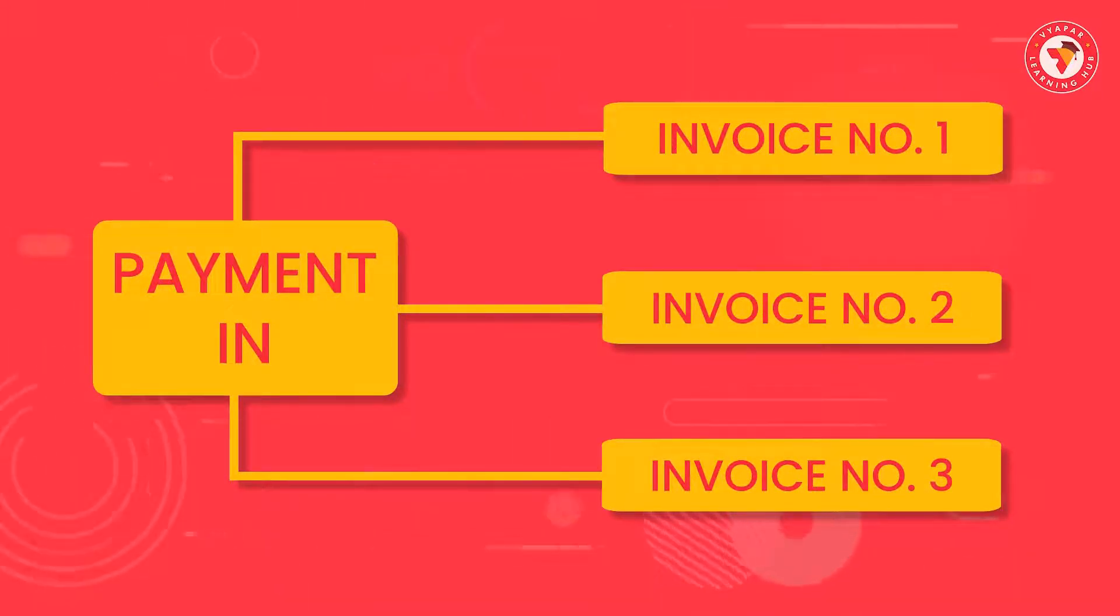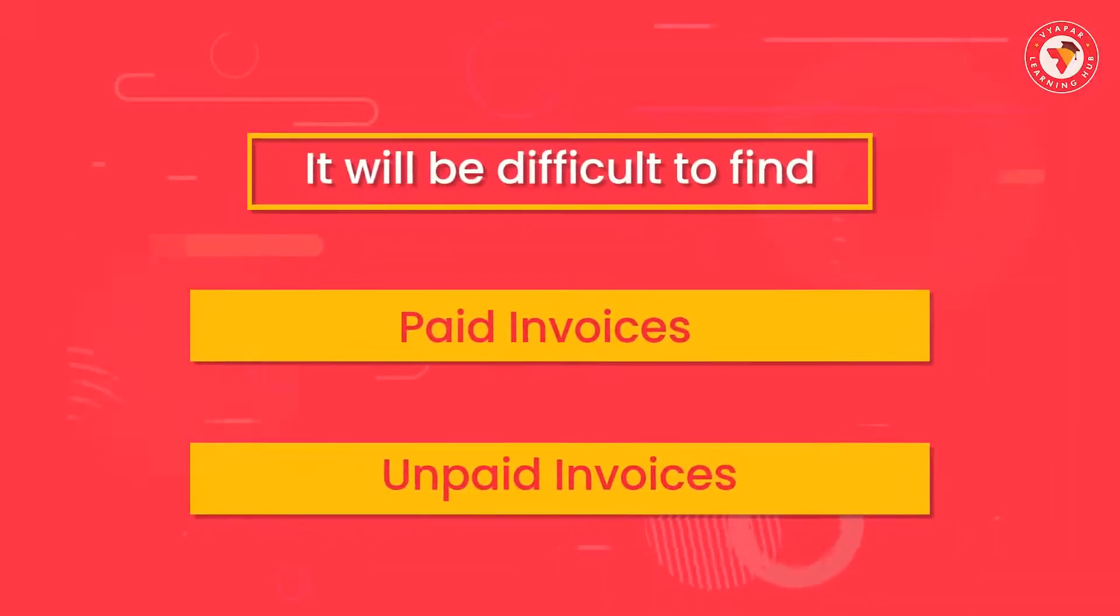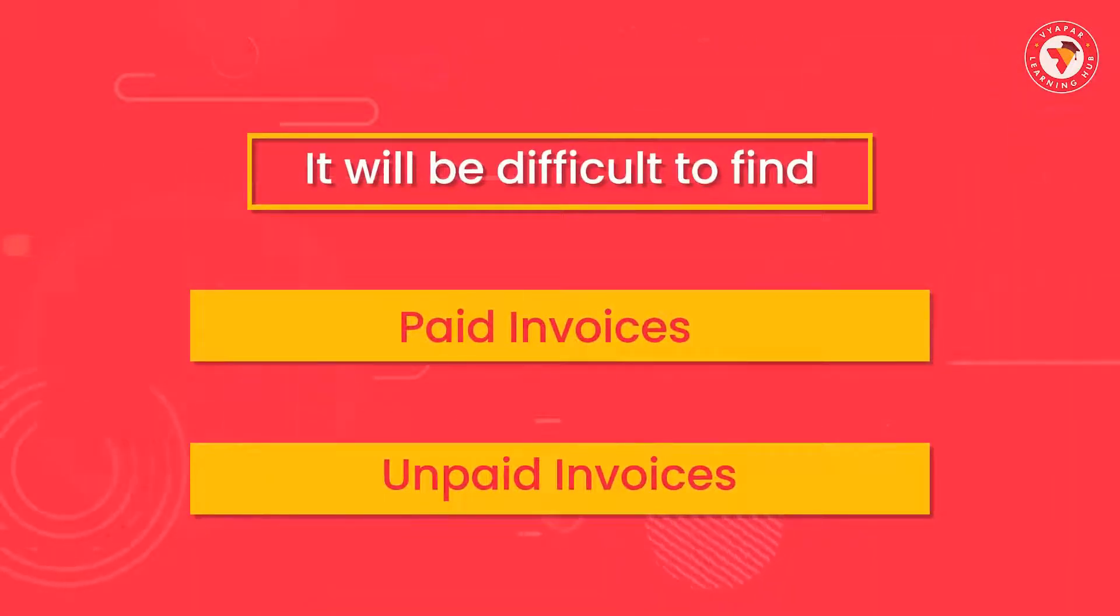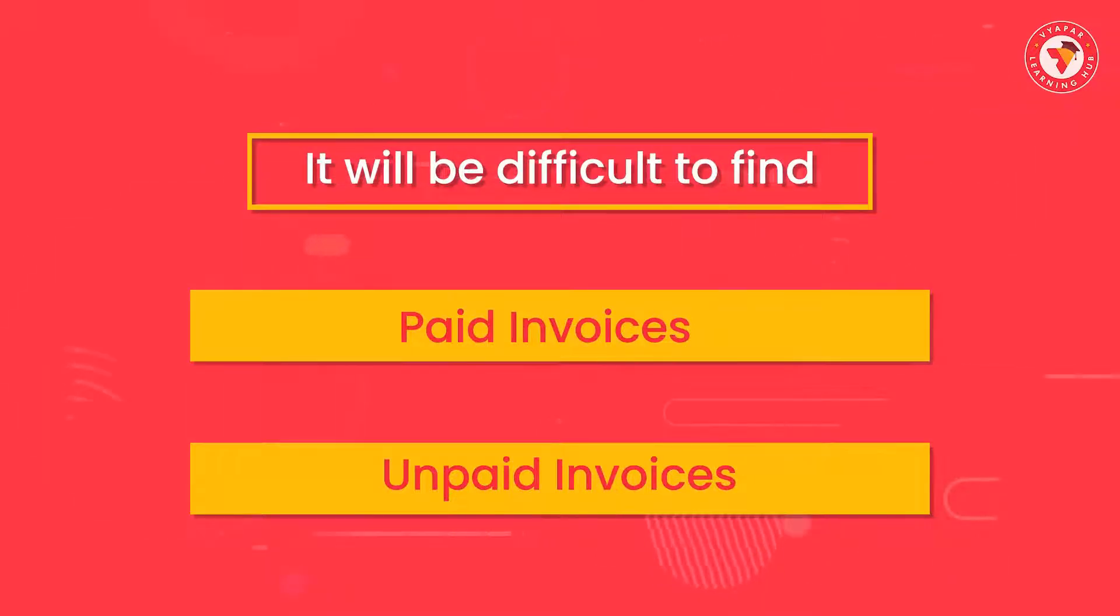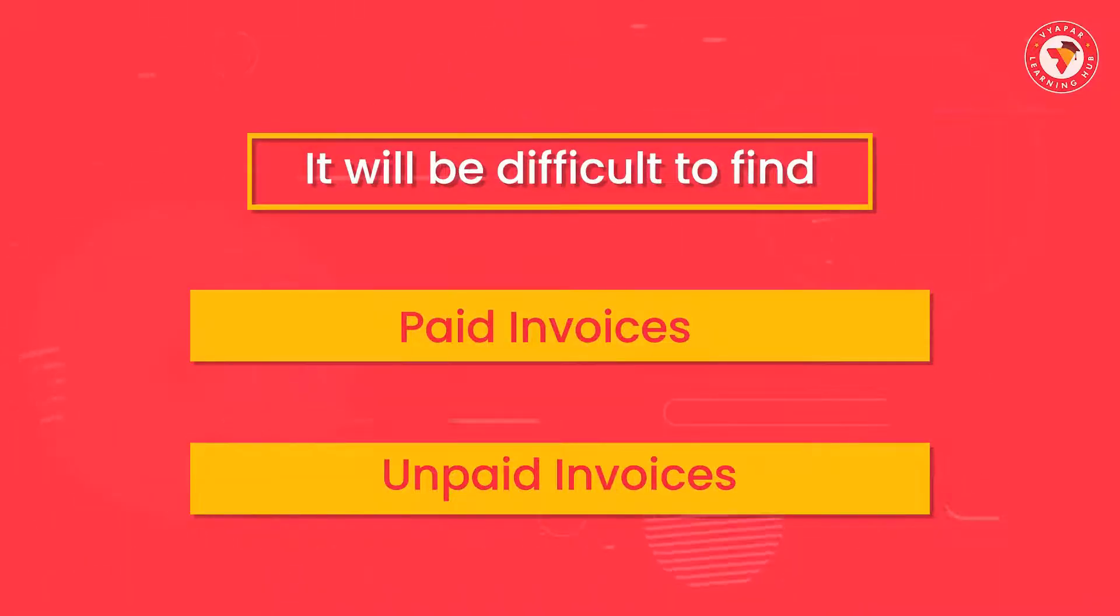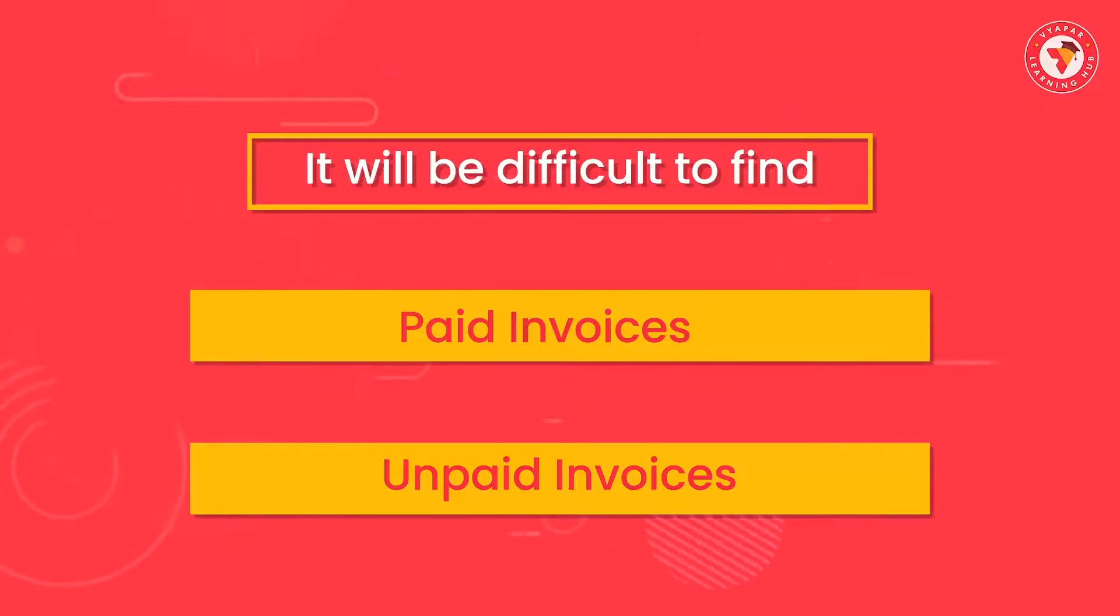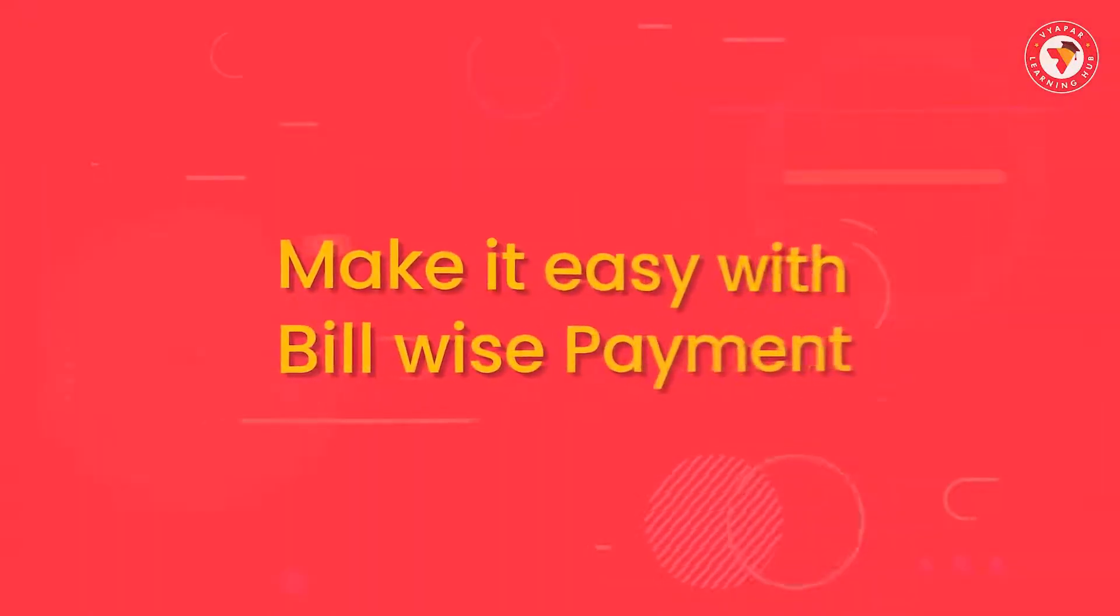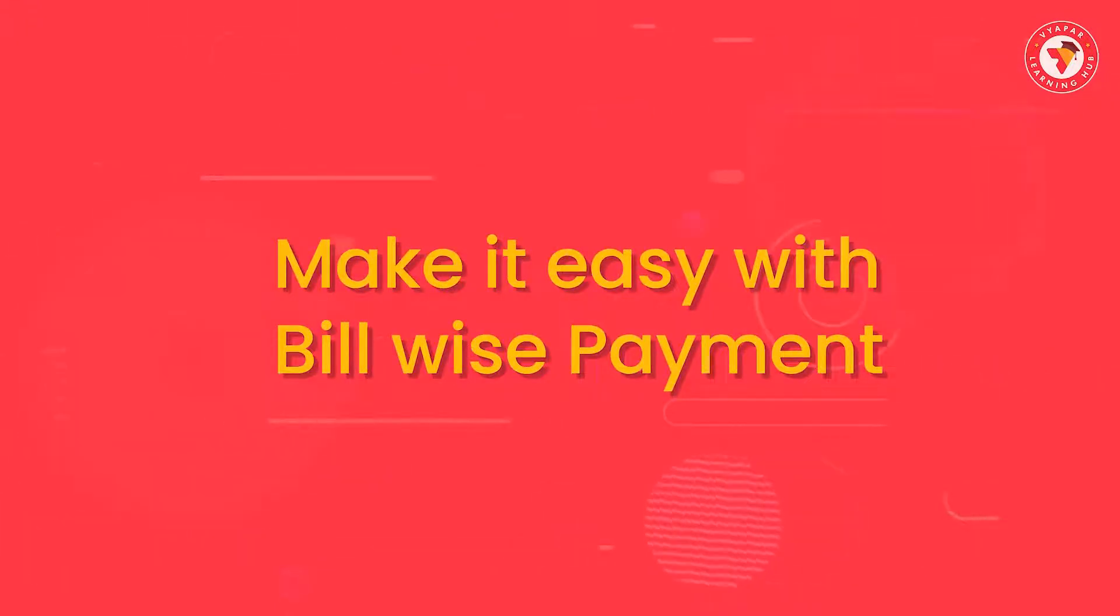If the payment entry is done without linking it to the invoice, later on it would be difficult to figure out which payment was made against which invoice, the invoices for which the payment is done and which invoices still have the payment pending. To ease out this problem, Vyapar gives you this grand feature of bill-wise payment.